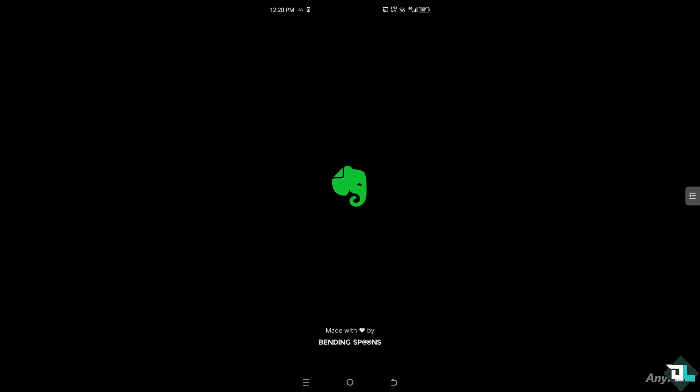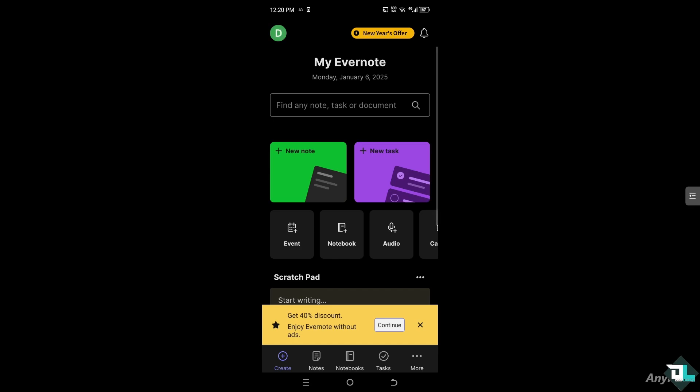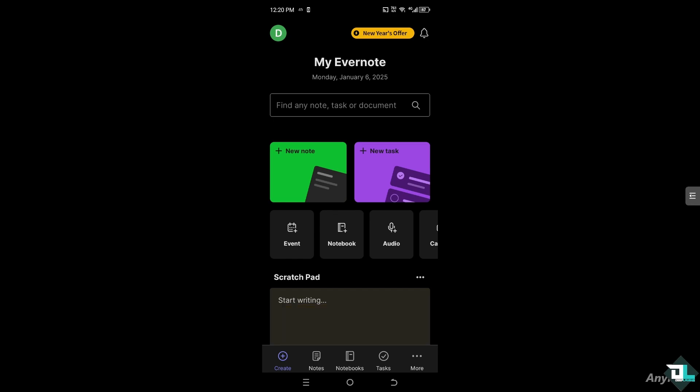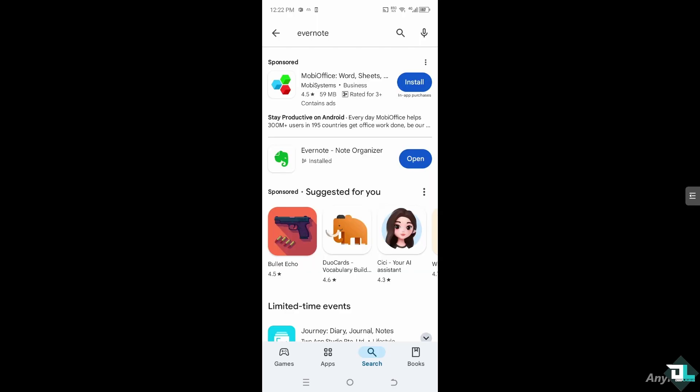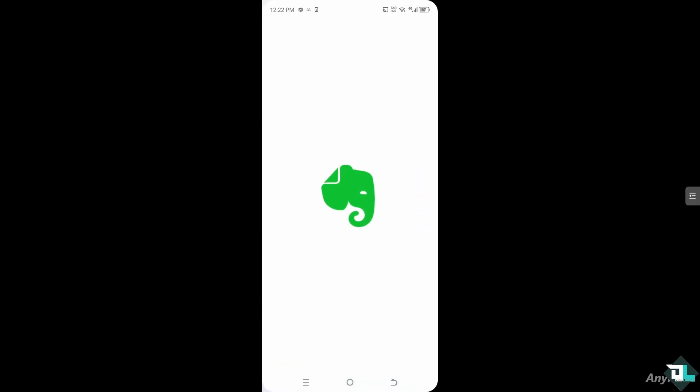To stop seeing ads in Evernote, you have to upgrade to the premium or business subscriptions, as these plans provide an ad-free experience. You may notice at the bottom there is an ad saying 'Get 40% discount and enjoy Evernote without ads.' If you click the continue button or click the X button, it gets removed — but only temporarily.